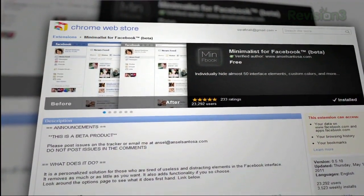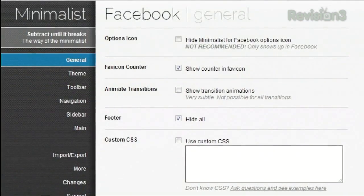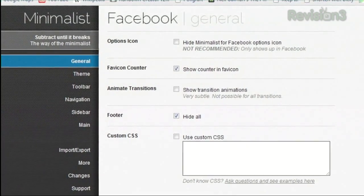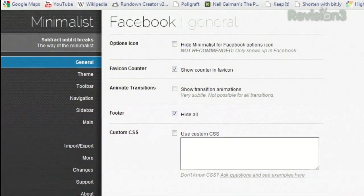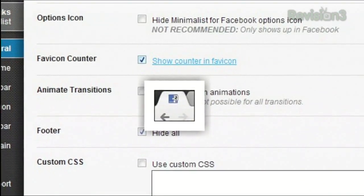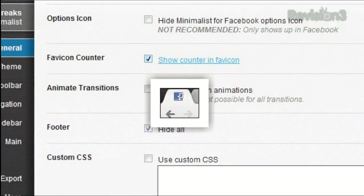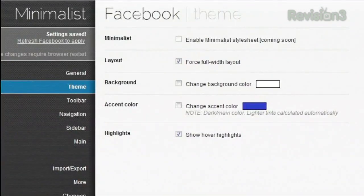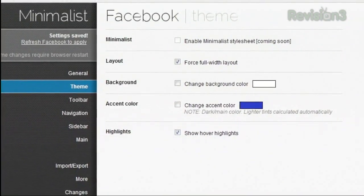The options start with a general section, letting you hide the footer, show transition animations, and show a notification counter in the favicon. Hovering over any of these options will show you a preview of what it's referring to. The theme section lets you change the colors, force full width layout, and more.